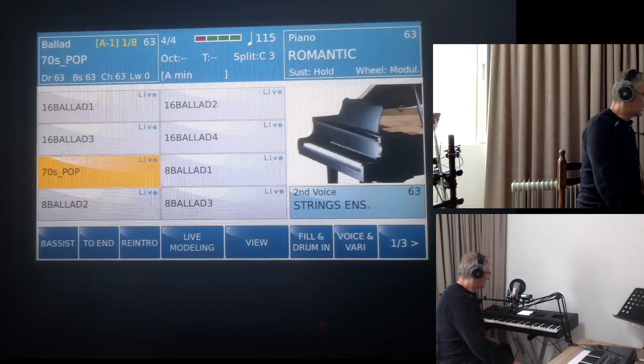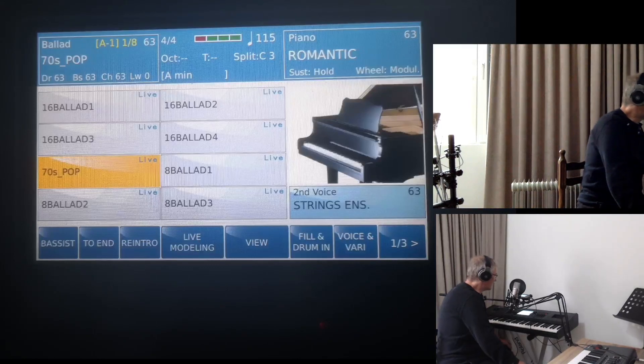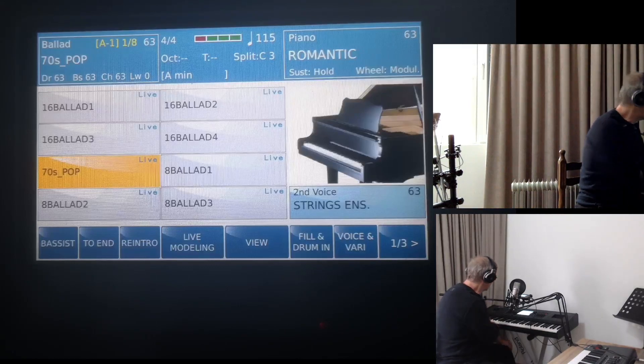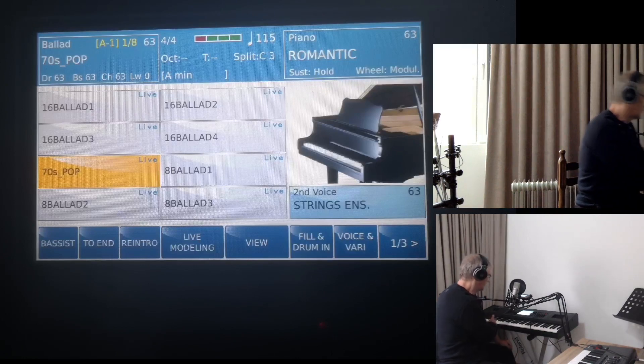Hello everybody. In this video we will talk about the DSP section in the Ketron Keyboard, Ketron SD9 and SD90.